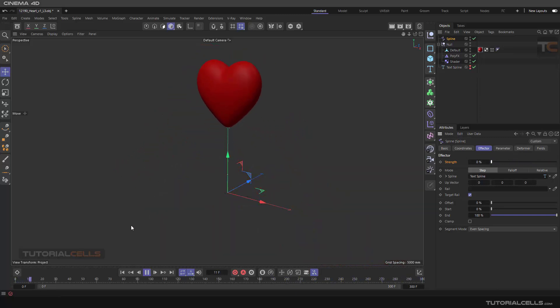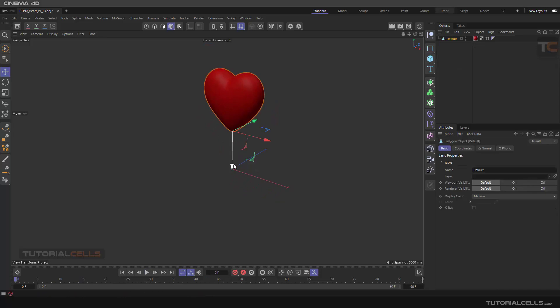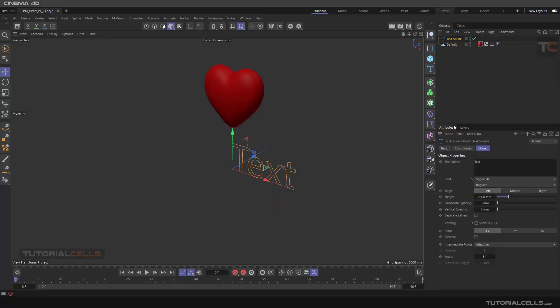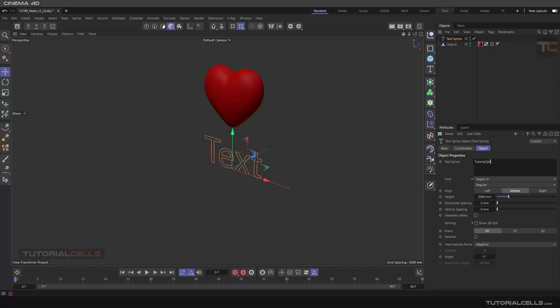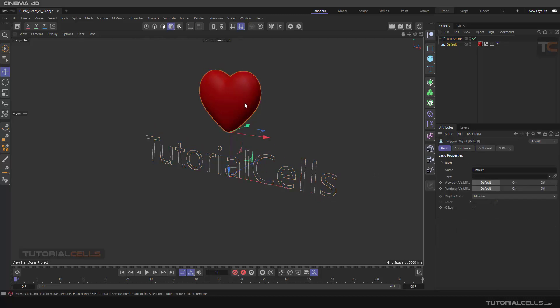Okay, let's do this example. This is our heart and we use a spline text here. Make it in the middle and type Tutorial Cells.